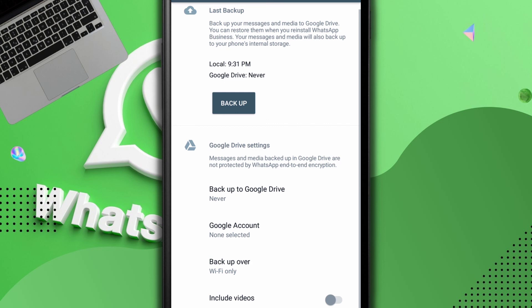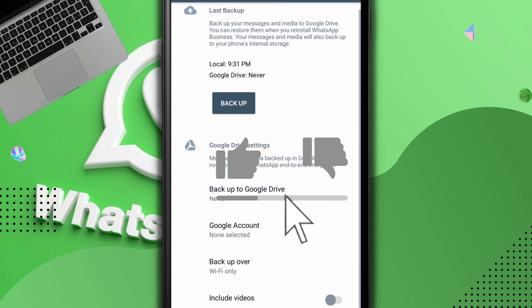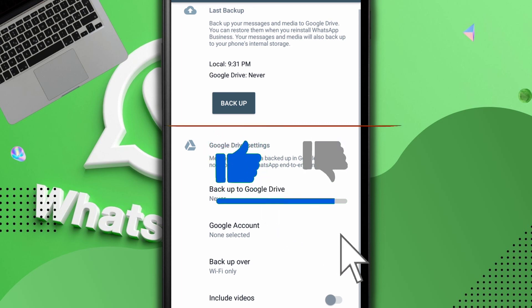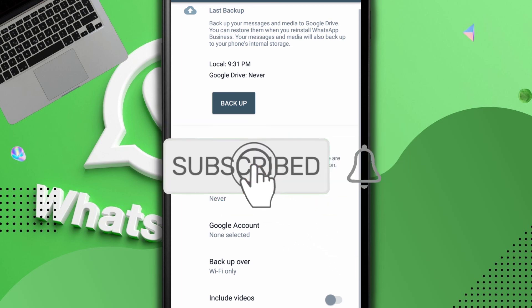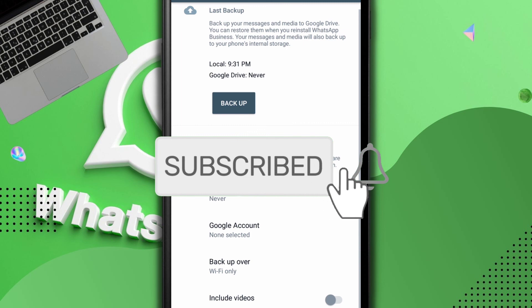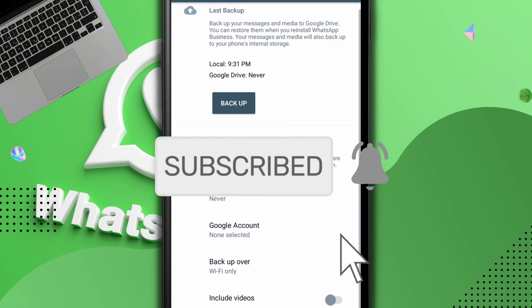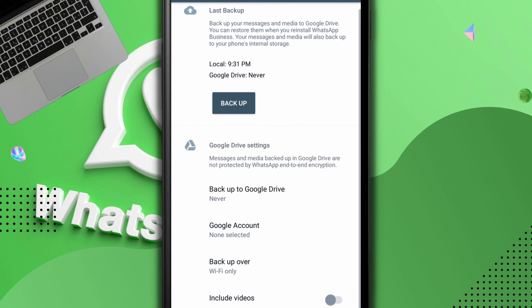Also please do not forget to smash the subscribe button below, it's the red button below that is written subscribe. It will help you get notified anytime I drop a new video on this channel. And I believe you want more WhatsApp related videos so that you can help you on your business. Take care of yourself my friend, bye.